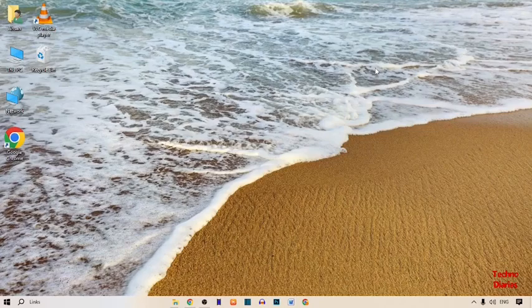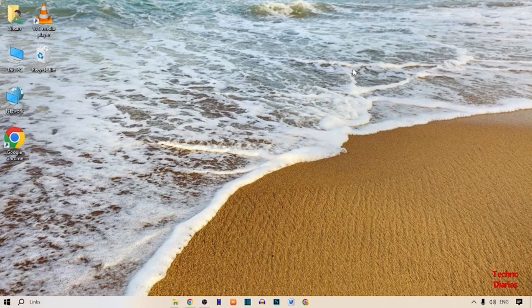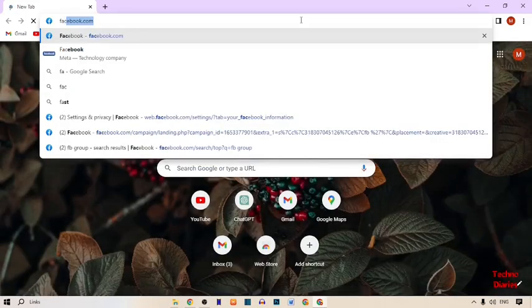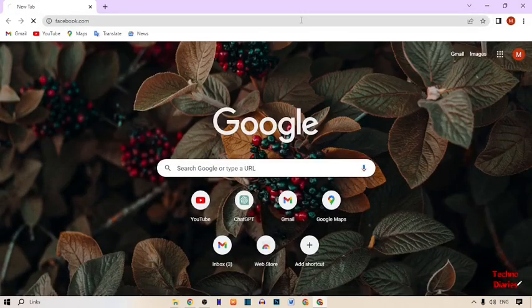Hi guys, it's me Asan from Technology. Today our topic is how to leave all Facebook groups. To get started, simply open Google Chrome on your PC or laptop, double click on it, type 'Facebook' here, and press Enter.